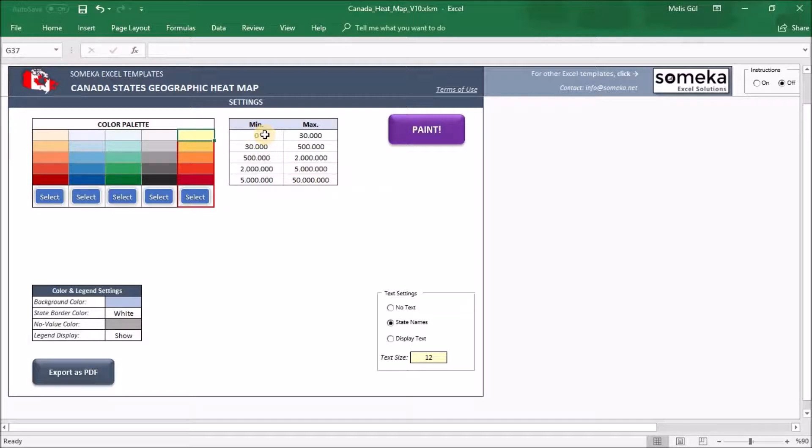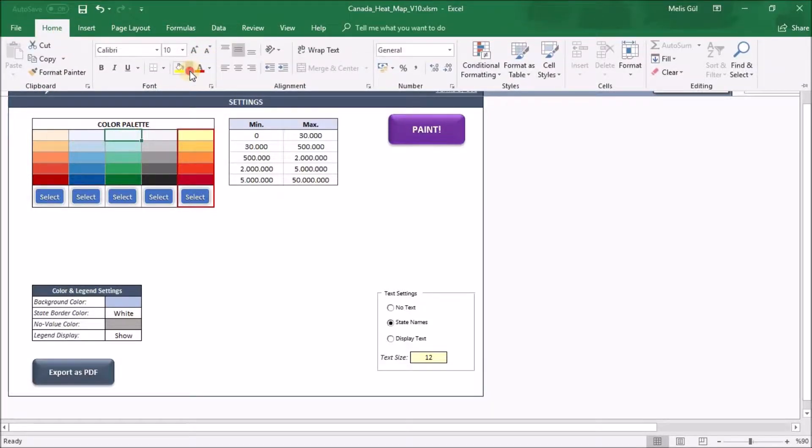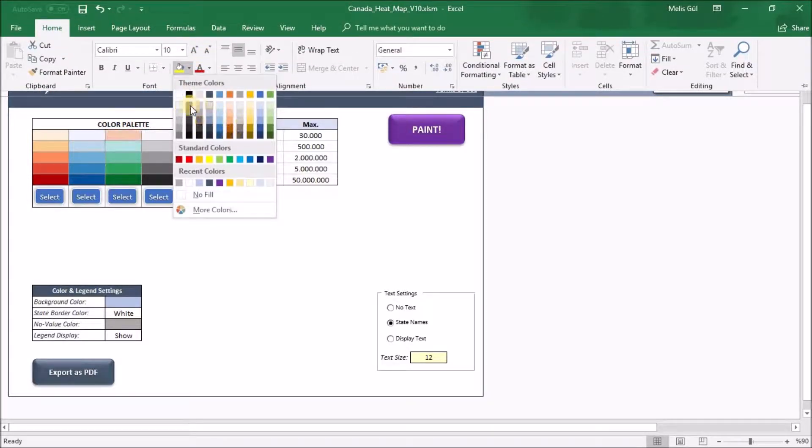But if you want to set a different color on the heatmap, select one of the cells, go to the home tab, and change it from this box.